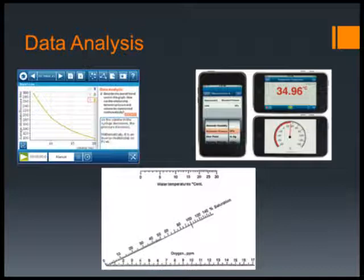Students will be asked to graph the data to show a meaningful representation of what they collected — for example, how pH, temperature, and dissolved oxygen are related, if there is a relationship between them.